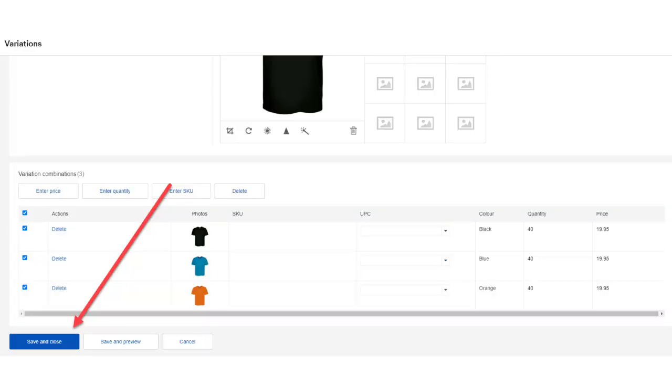After you've done that, click on the blue save and close button. The next steps are just like optimizing any other non-multivariation listing. If you want to know how to optimize your listings to increase eBay sales fast, make sure you watch this video up here and I'll put a link at the end of this video.